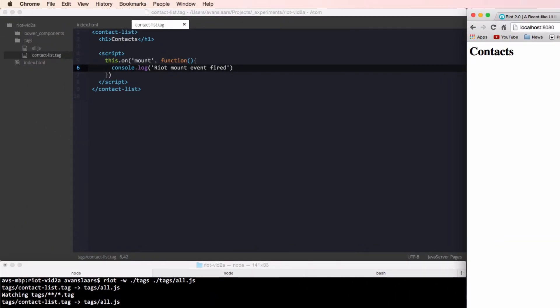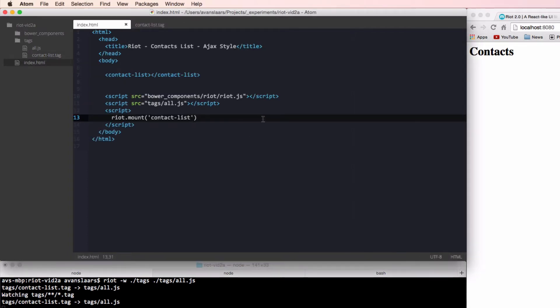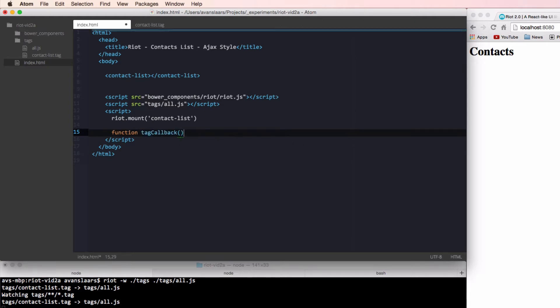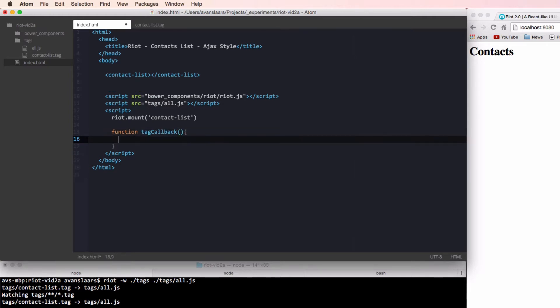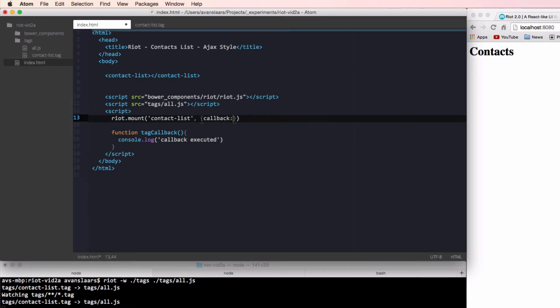In the introductory video, we saw how we can pass data into our tags using expressions. We can also pass functions into our expressions, allowing us to give our tags callbacks. Let's go over how to do that. First, we'll define a function on our page. And I'm just going to call that function tag callback. And just like we did with the mount event, we're going to use our console.log just to see that it runs. To get this callback passed into our tag, we can pass it in just like any other argument.